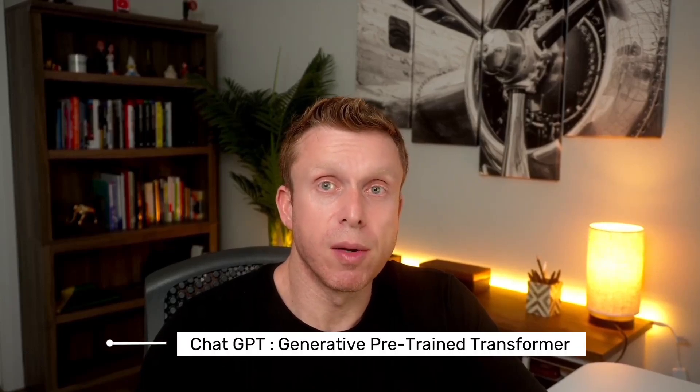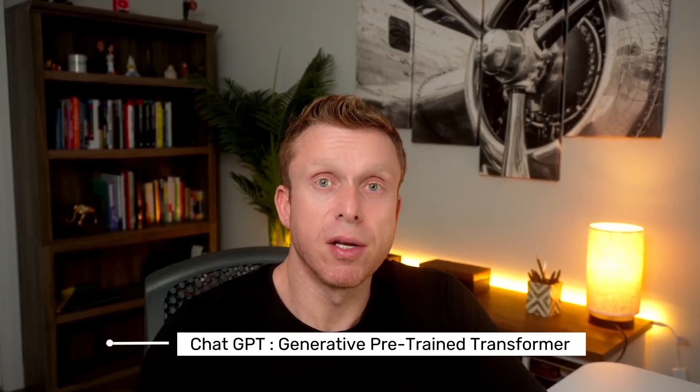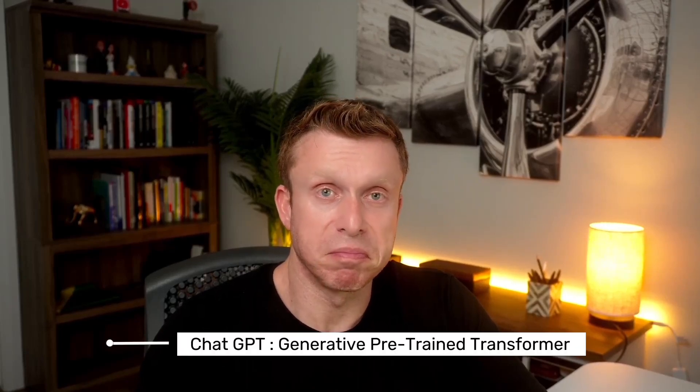ChatGPT - generative pre-trained transformer, or I prefer to call it a great powerful tool. It's a chatbot that answers pretty much anything that you want to know in a human-like format.